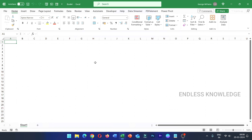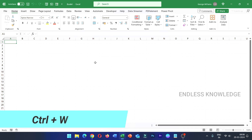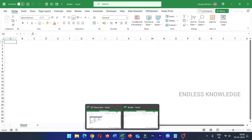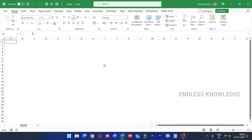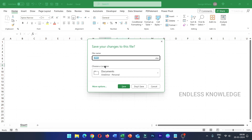The second one is Ctrl+W. Ctrl+W is used to close the current workbook. If you have two workbooks open, Ctrl+W will close the active one.